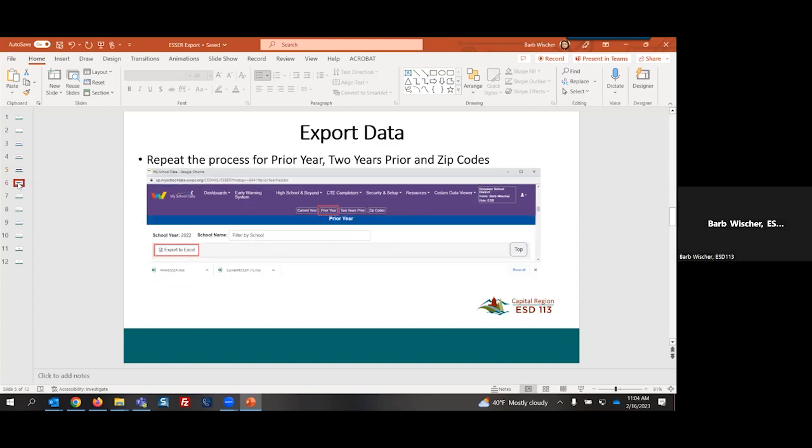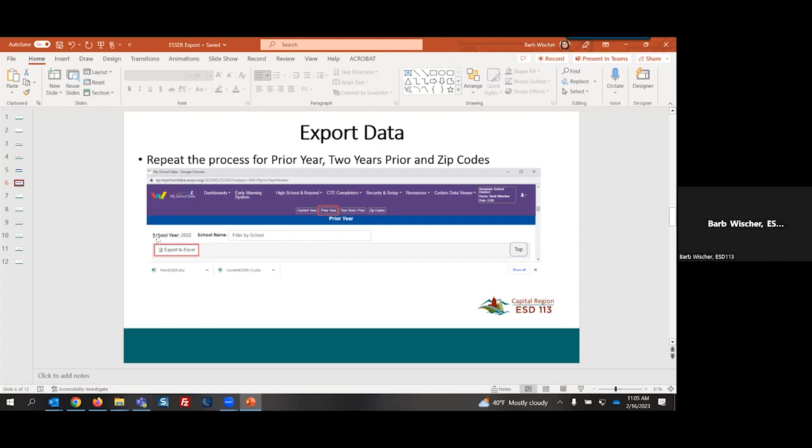I will then repeat that process for the additional tabs. You'll notice here I have the tabs highlighted for you. We started out under the current year. I will then select my prior year tab. It will display that I am in my prior year. Once again, I will choose my school and export to Excel. And then I'll move on to the two years prior and my zip codes.